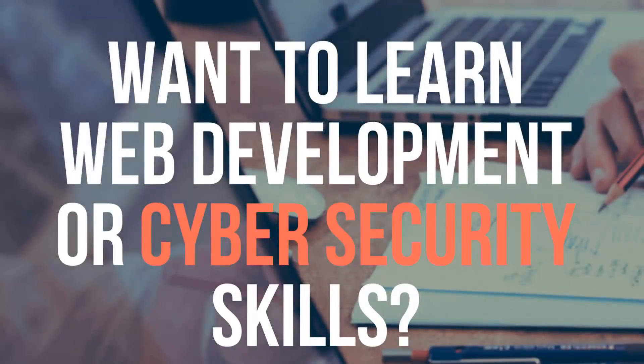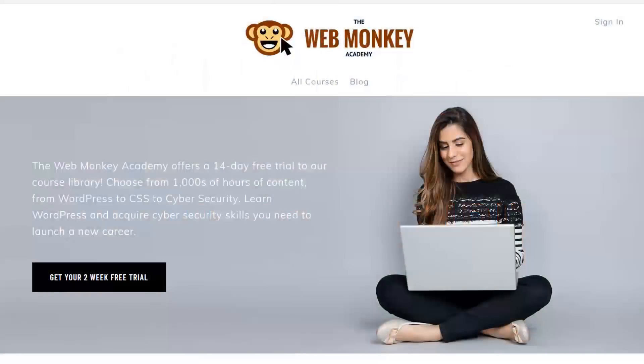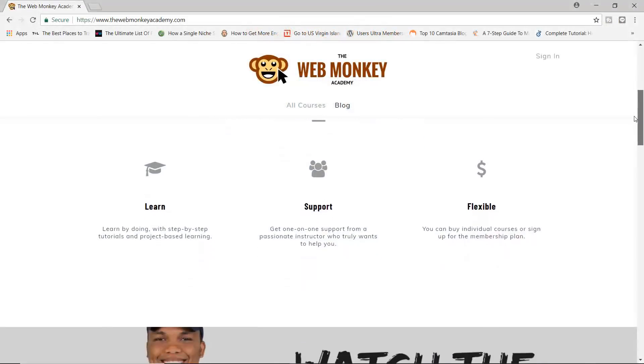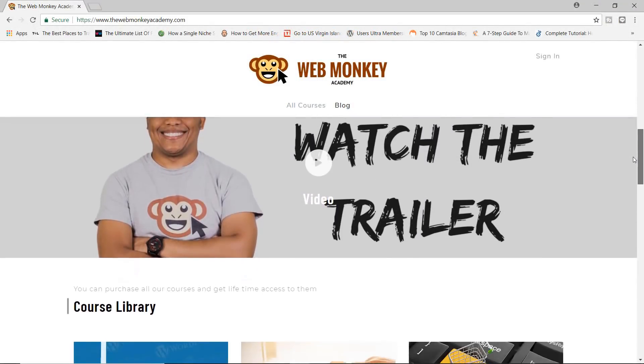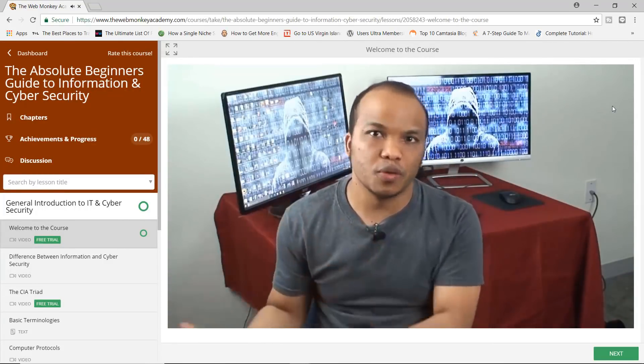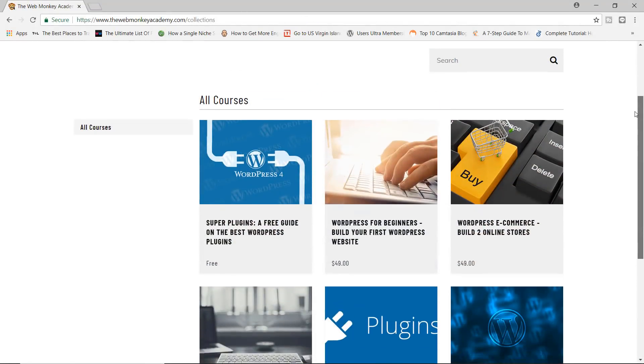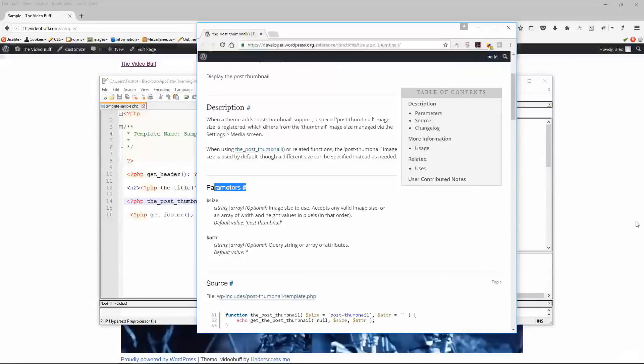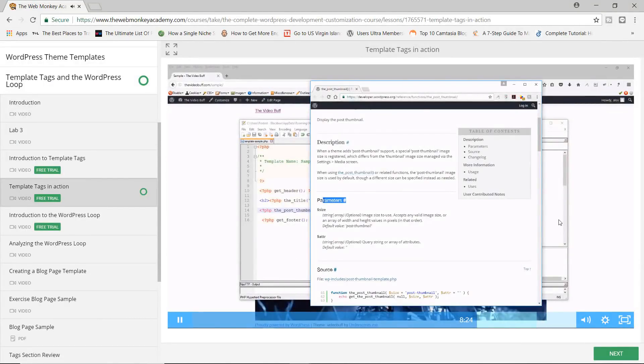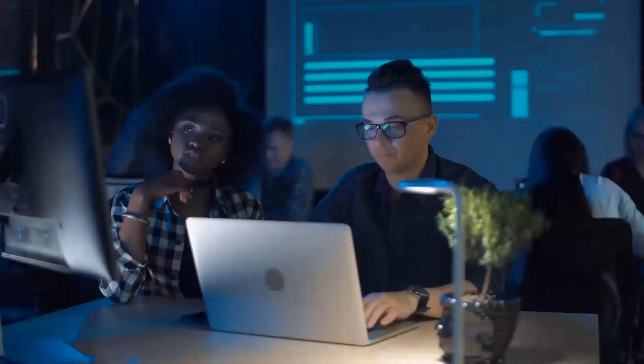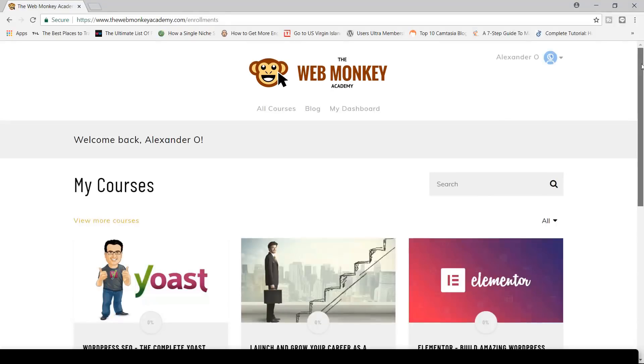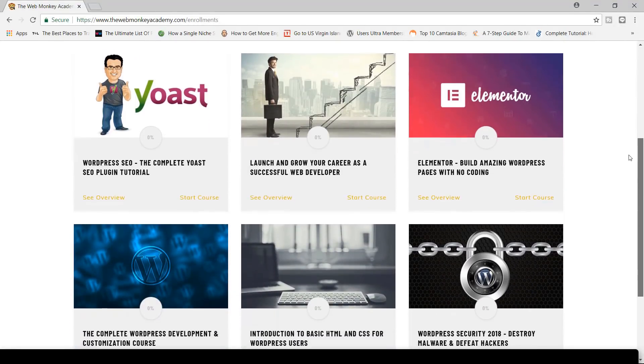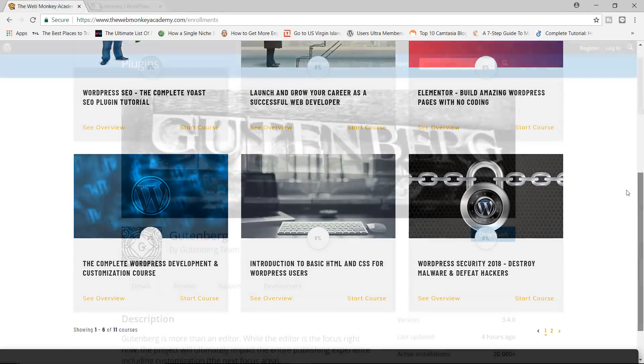Hey there, would you like to acquire skills in web development or cybersecurity? If so, then why not consider enrolling in the WebMonkey Academy today? Created by an experienced instructor, the WebMonkey Academy is an online platform dedicated to providing you with world-class courses. From HTML to CSS to WordPress and even cybersecurity, we got you covered. Learn in-demand skills and launch your career as a web developer or cybersecurity analyst. Start your free two-week trial today and get free access to more than 15 courses with over a thousand hours of content. Check the link below this video for more details.